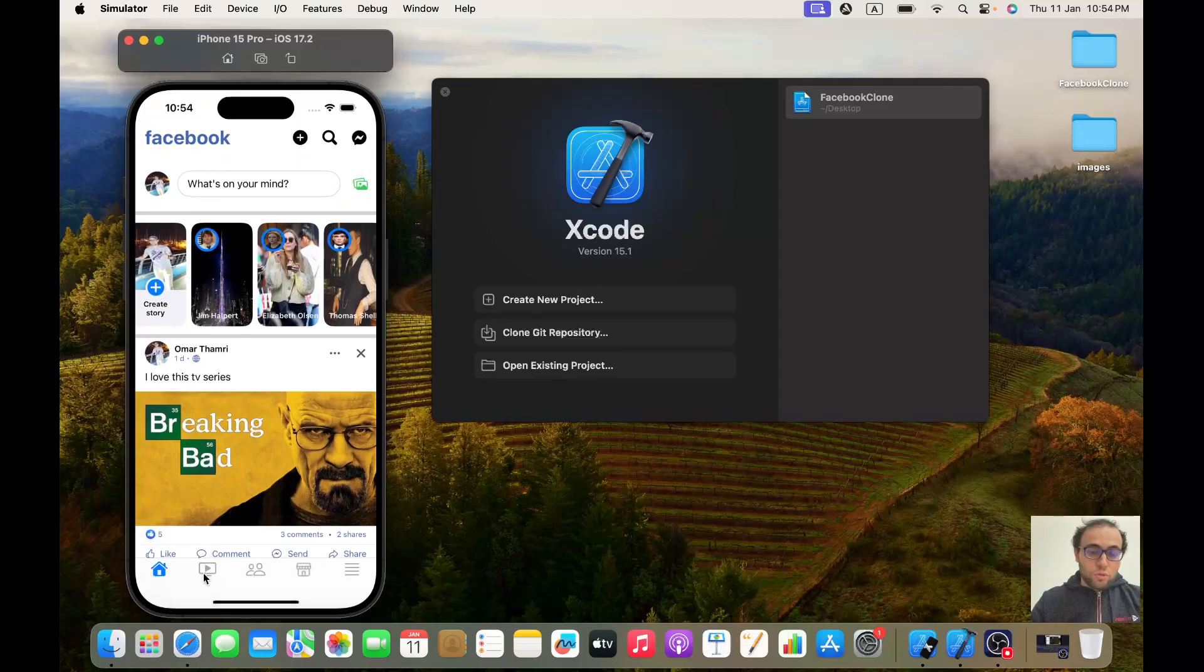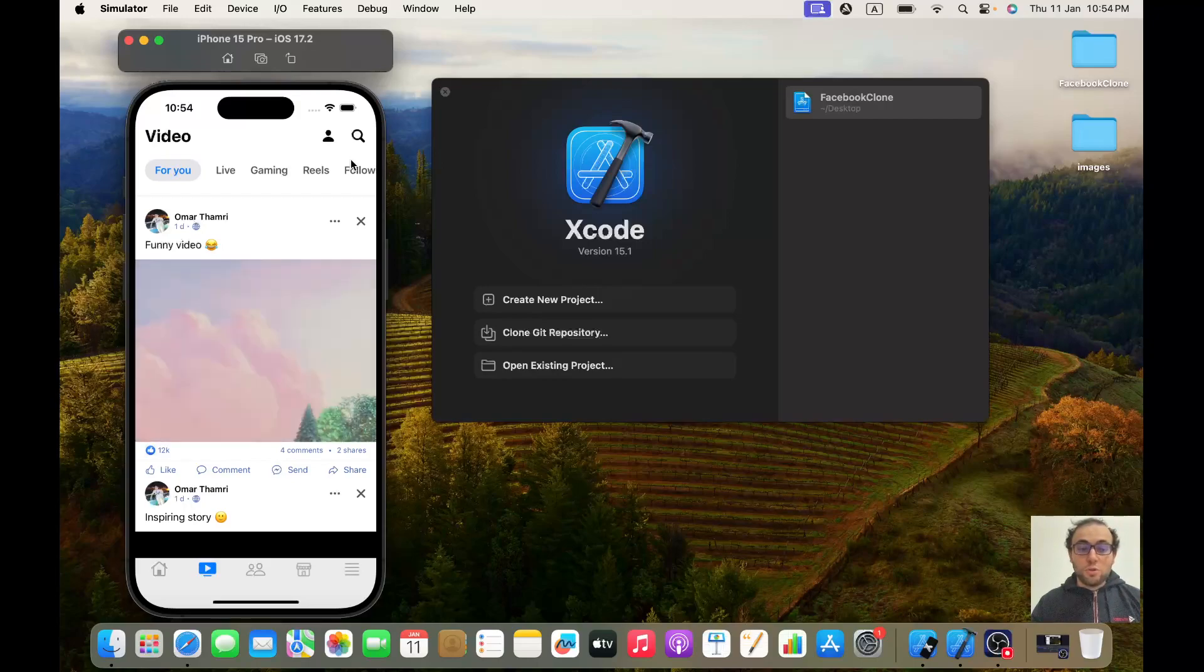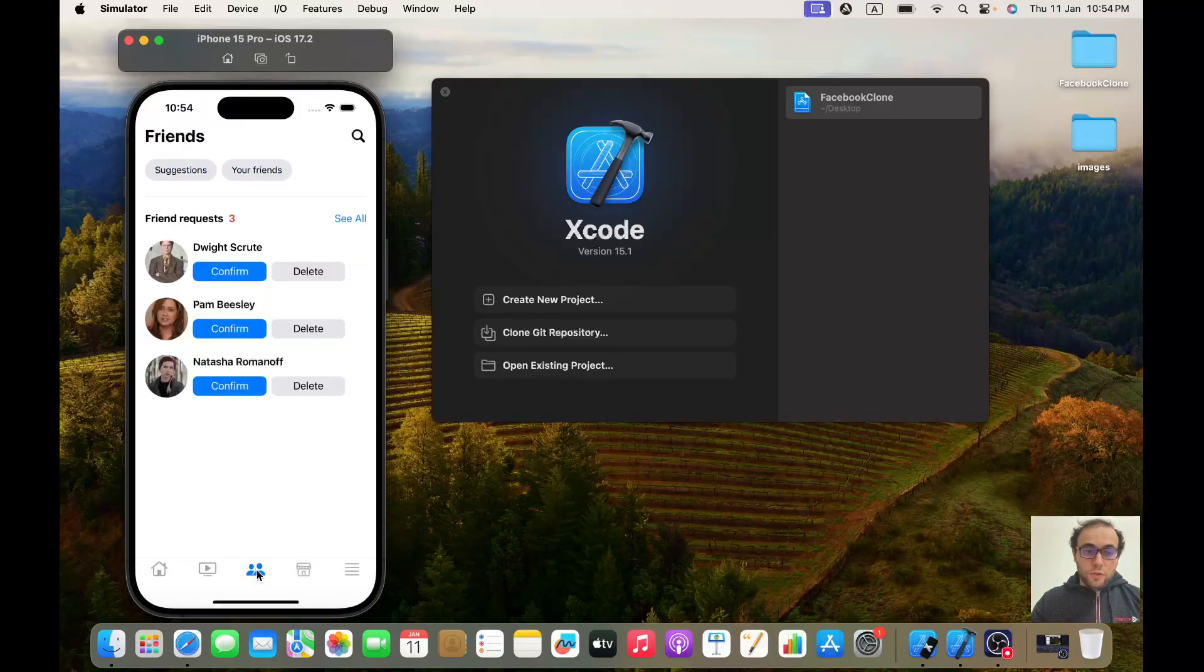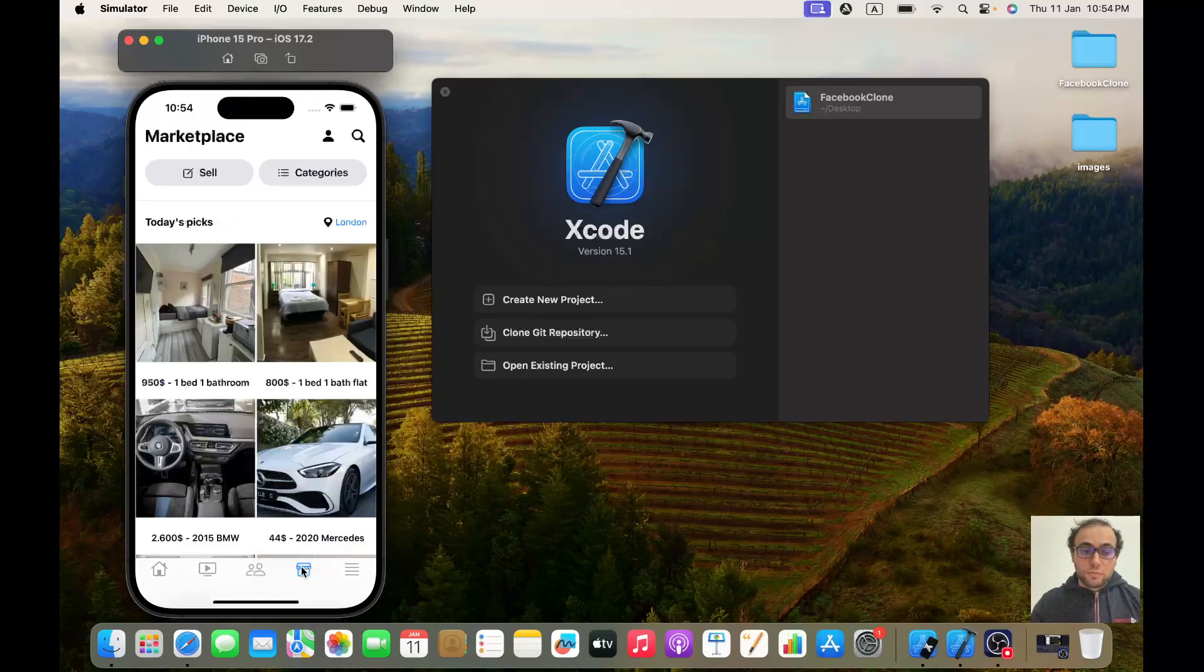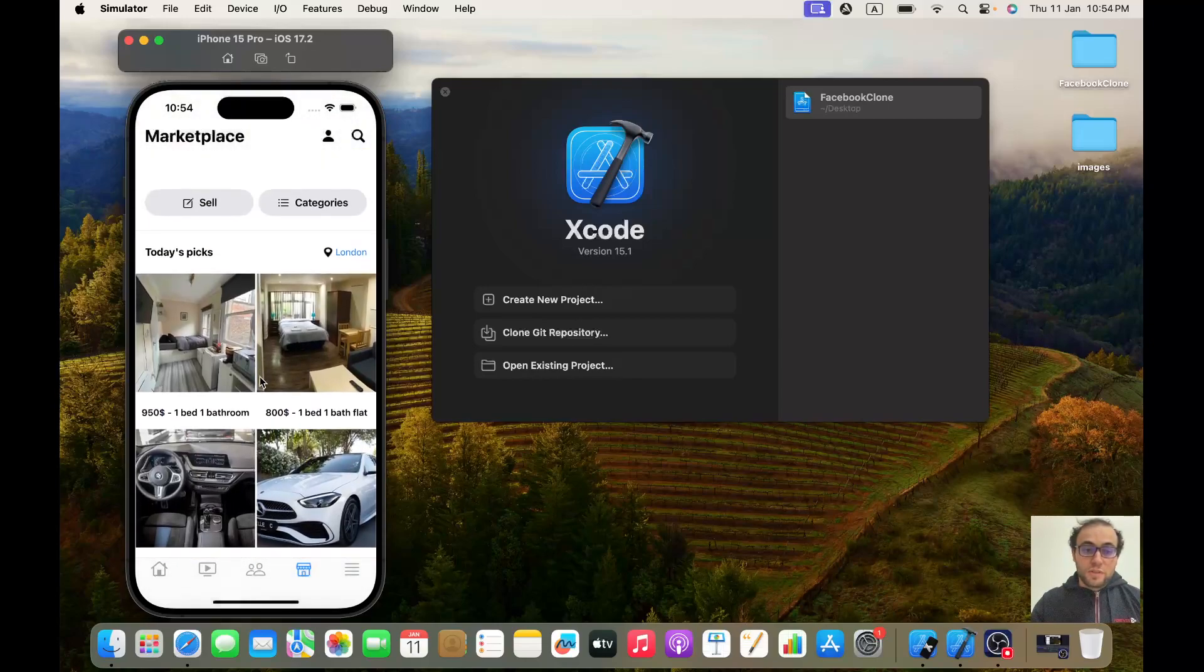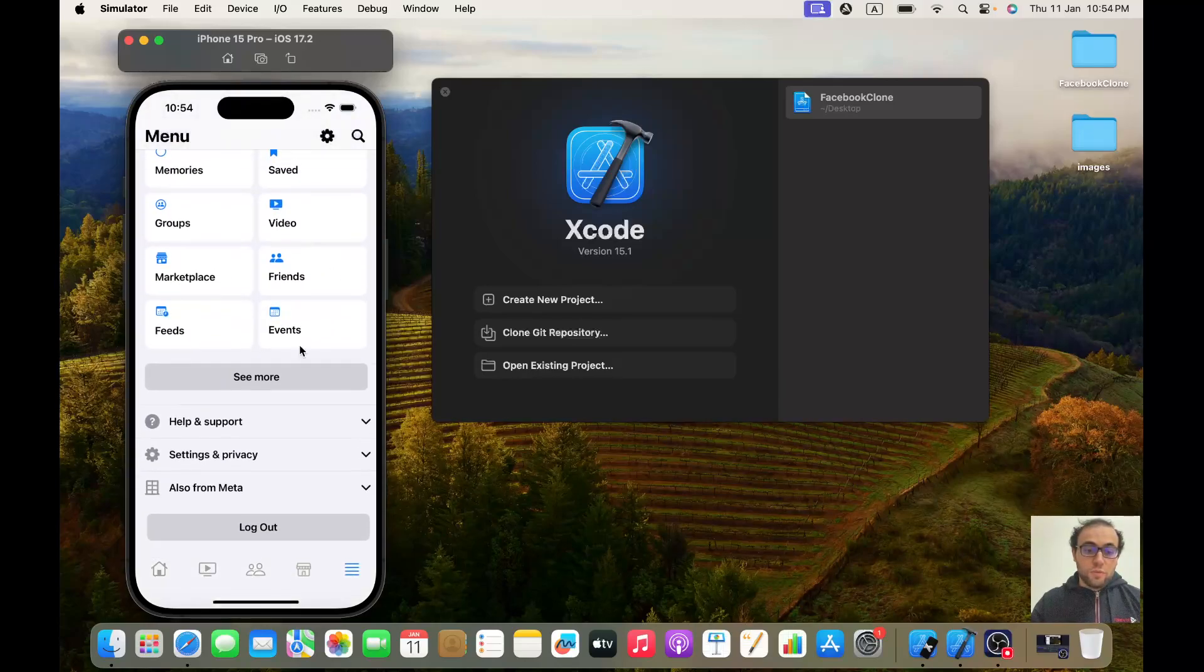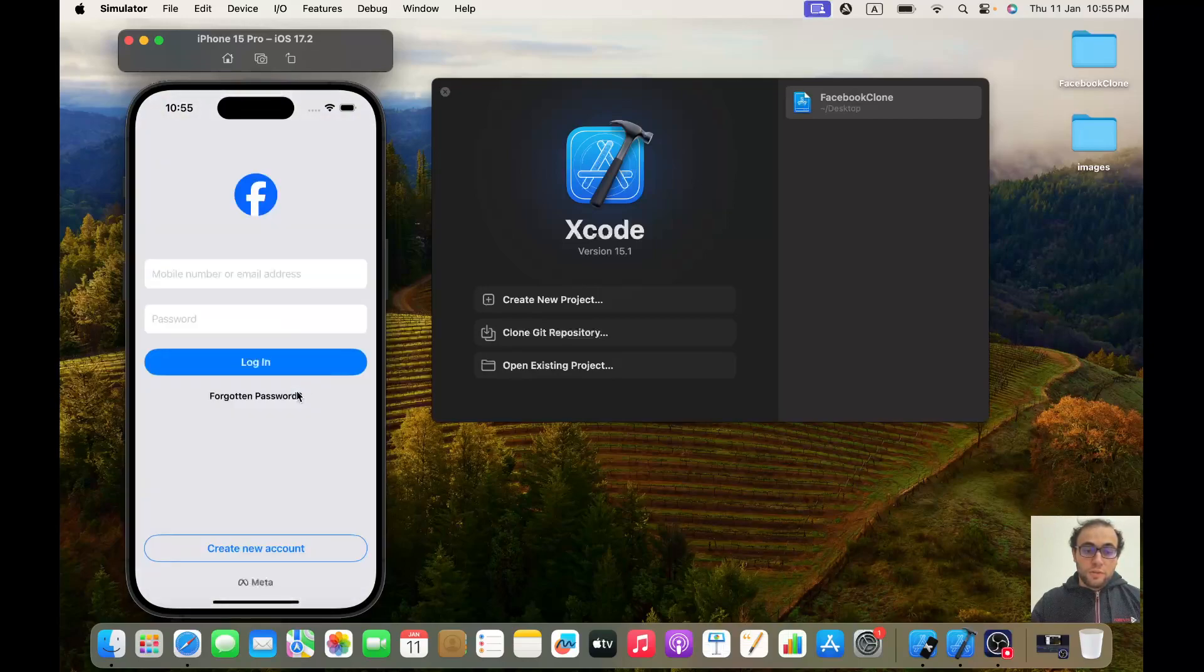Now let's go to the video, and without clicking on it you will see that it will start automatically like in Facebook. We'll stop it now. Here we got the friend request, and all these users are real users that we are uploading from Firebase who sent us friend requests. Here we got the marketplace, it looks like in Facebook exactly. Here we can go to the menu, of course it looks a lot like Facebook.